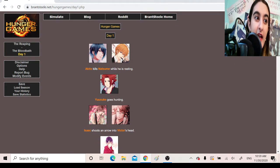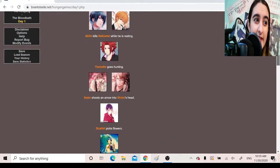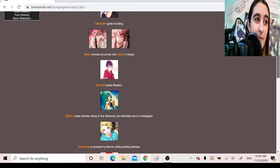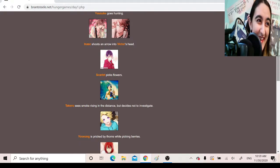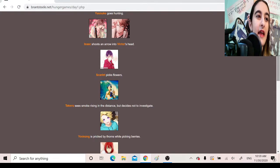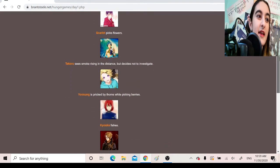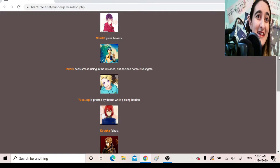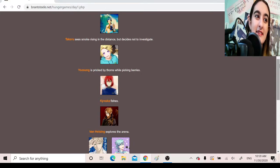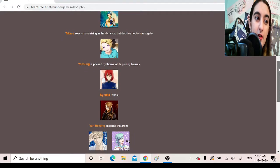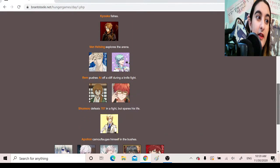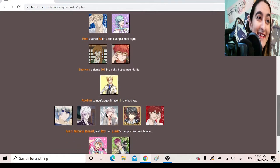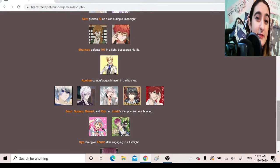Day one. Akito kills Natsume while he is resting. Yusuke goes hunting. Isaac shoots an arrow into Victor's head. Yeah, gravity. He's aiming. I feel like Isaac probably wouldn't have actually made the shot, just with such a bad aim that it ended up hitting Victor. Scarlet picks flowers. Actually, that's pretty on brand. Takeru sees smoke rising in the distance but decides not to investigate. Yusung is pricked by thorns while picking berries. Kyoka fishes. Van Helsing explores the arena. Rem pushes Ai off a cliff during a knife fight. Wow. Shunso defeats 707 in a fight but spares his life.